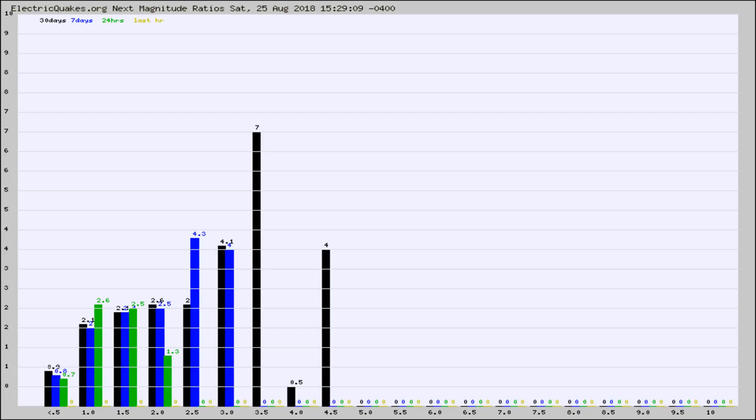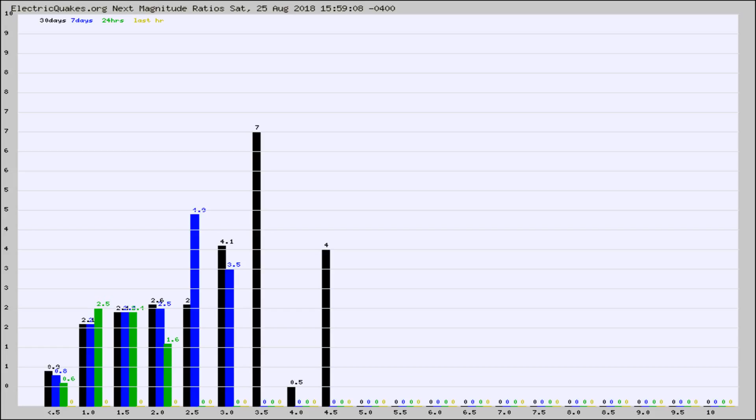Again, the black column is 30 days, blue is 7, green is 24 hours, and gold is in the last hour. Any ratios out of whack will show up as a red column and may indicate a new earthquake might occur at the higher next magnitude.